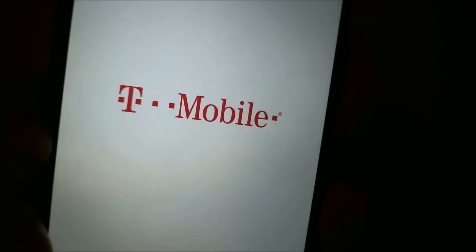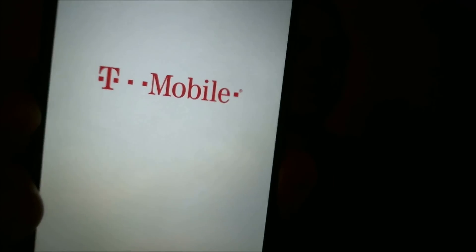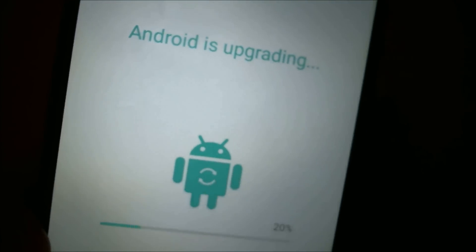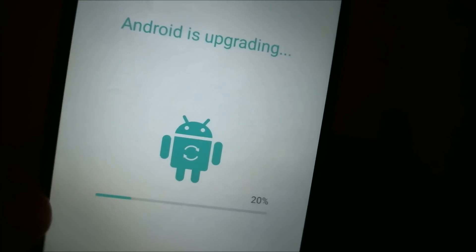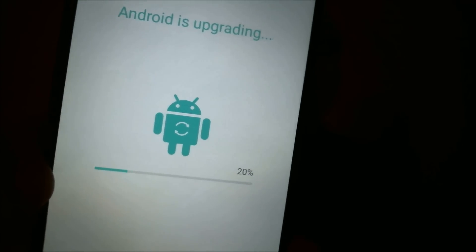We've got the T-Mobile logo there. Obviously, we are dealing with a T-Mobile device here, and it should be up in just another few moments here. Oh, that's right. On newer software versions, we get this Android is upgrading process sometimes. We'll have to wait for that to run through before we can get in.